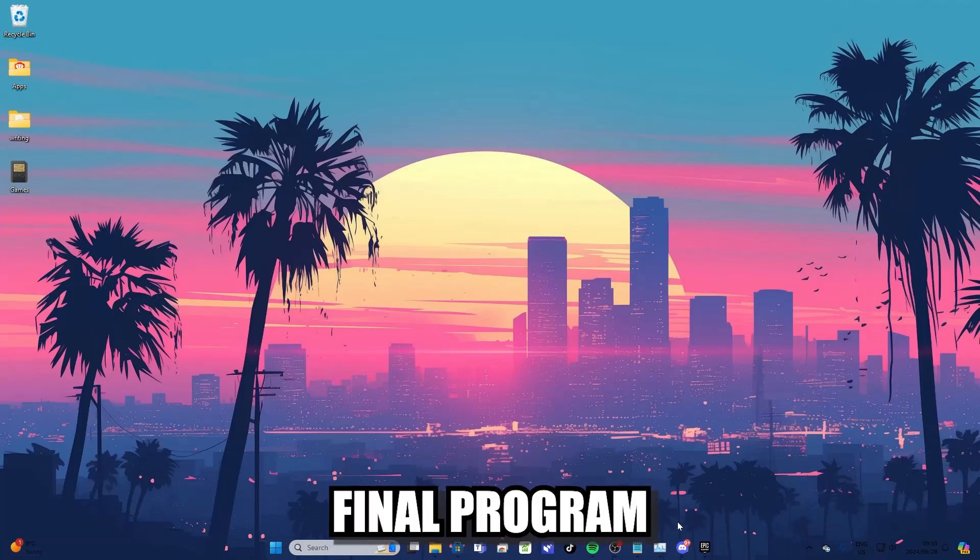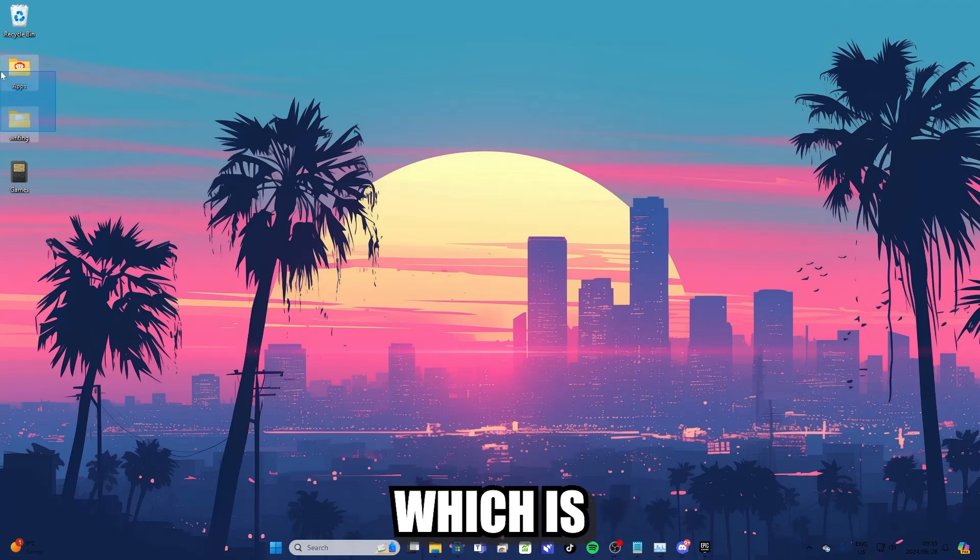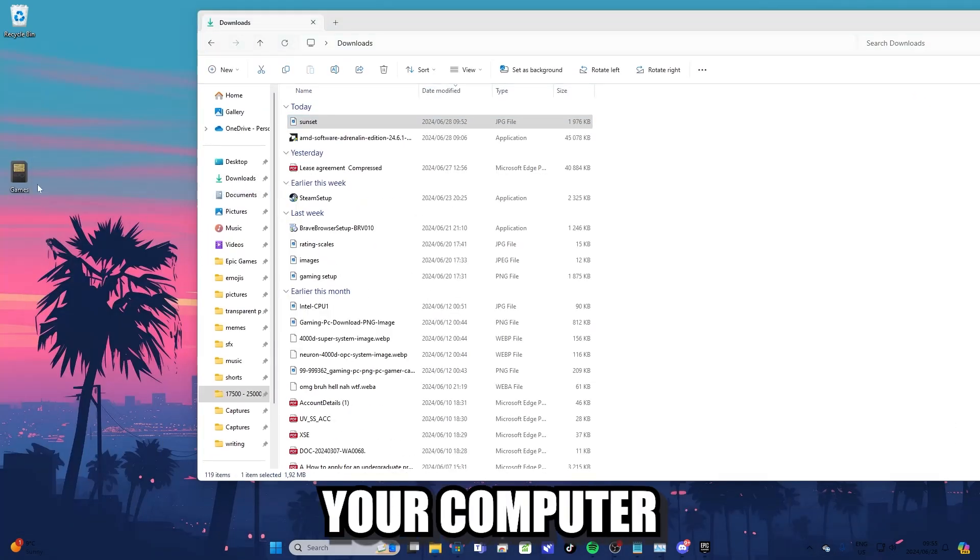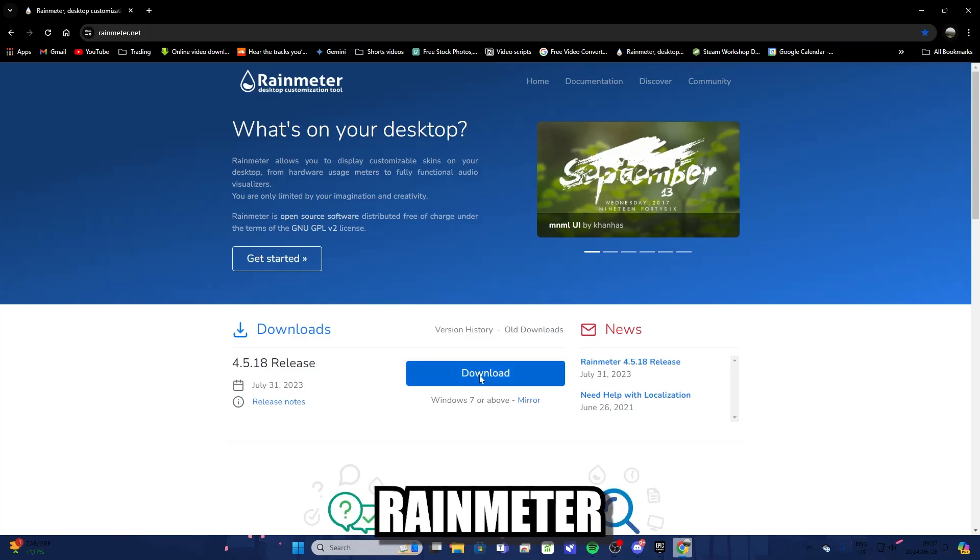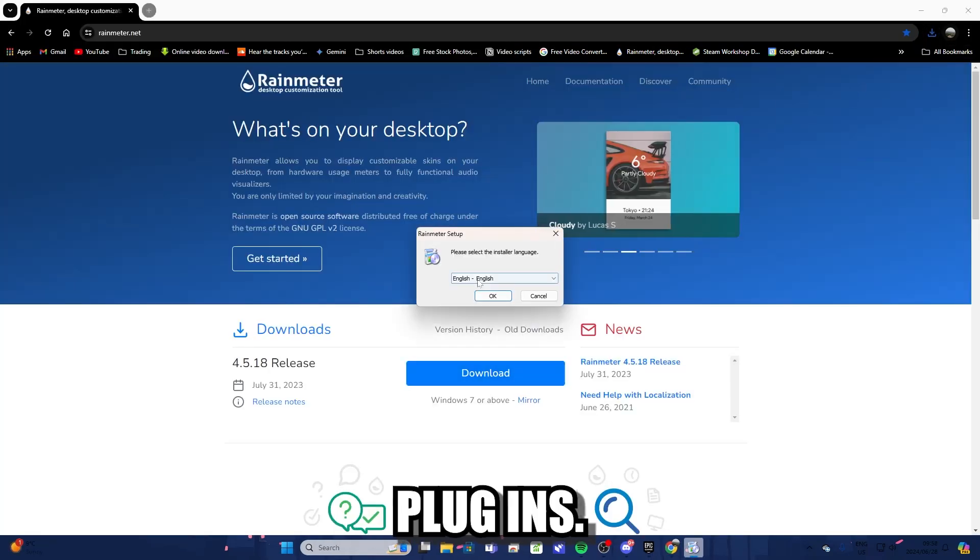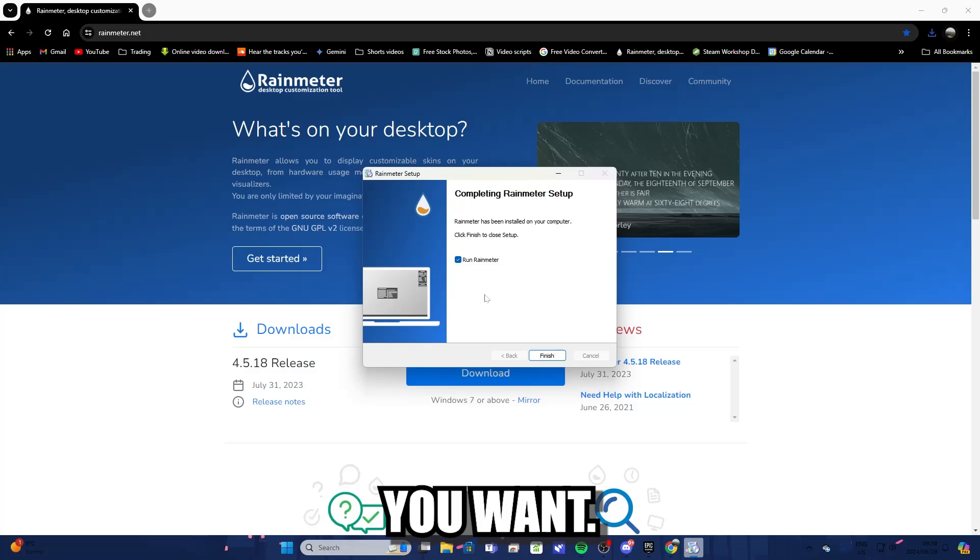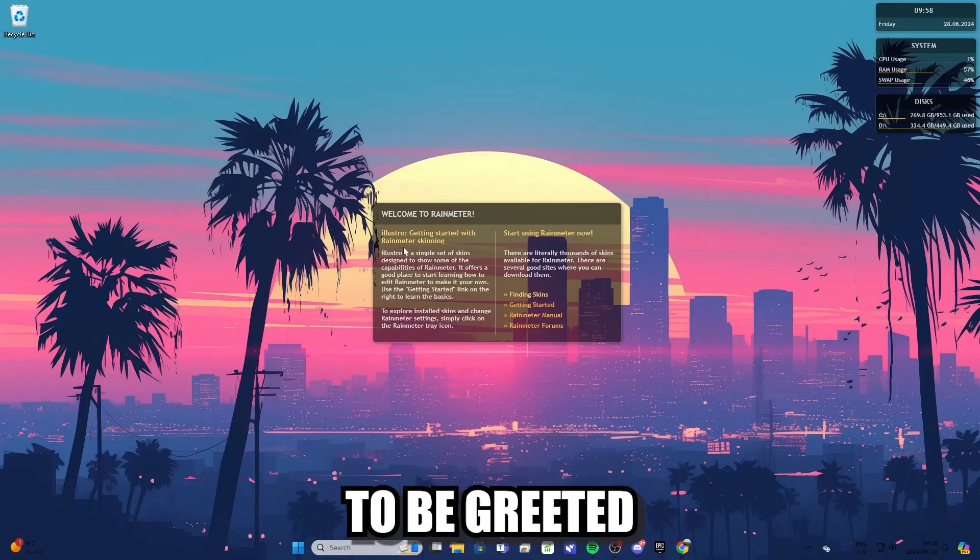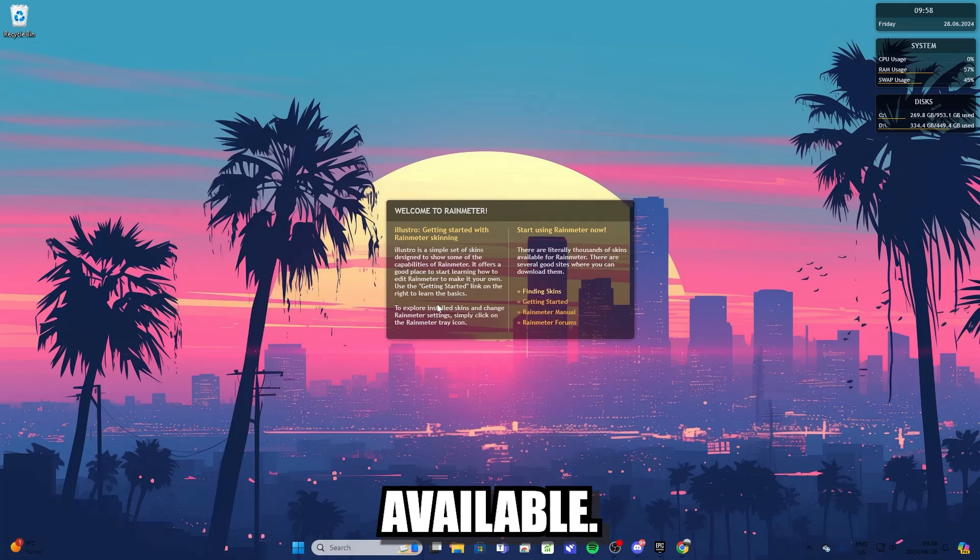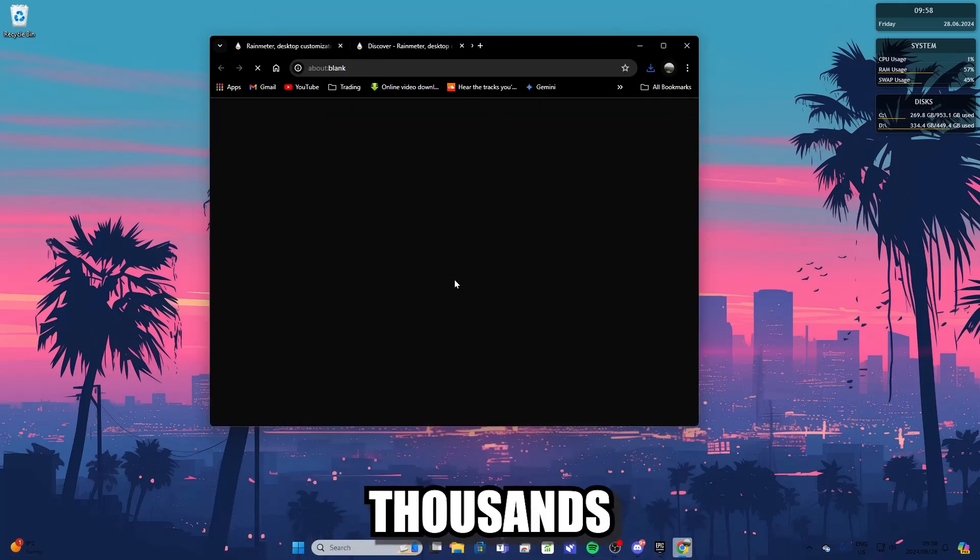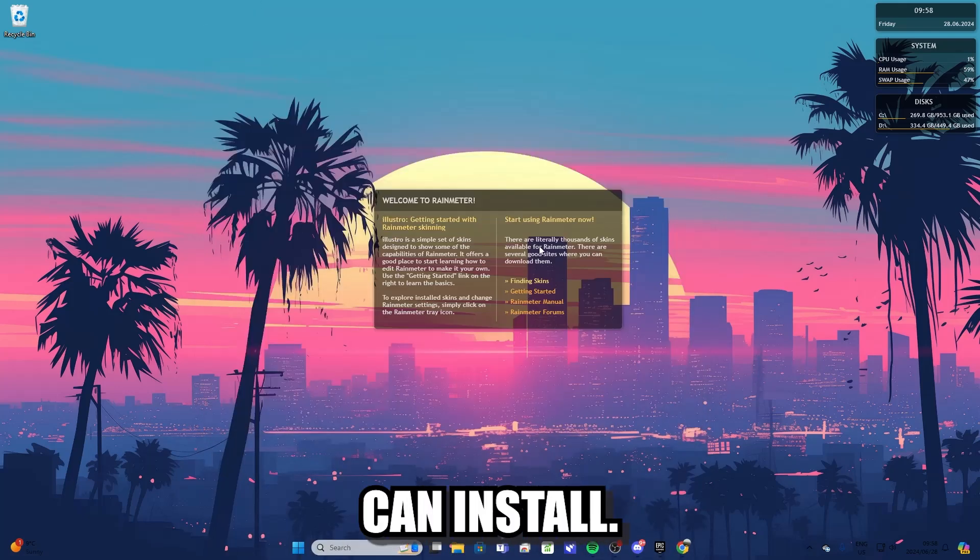The next and final program that I recommend you install, which is going to completely transform the way you use your computer, is Rainmeter. Rainmeter is a software that allows you to install a bunch of different plugins to design your desktop in any way that you want. So once you install the Rainmeter application, you're going to be greeted with a few default plugins that are available once you install Rainmeter. But there are literally thousands of different other plugins that you can install.